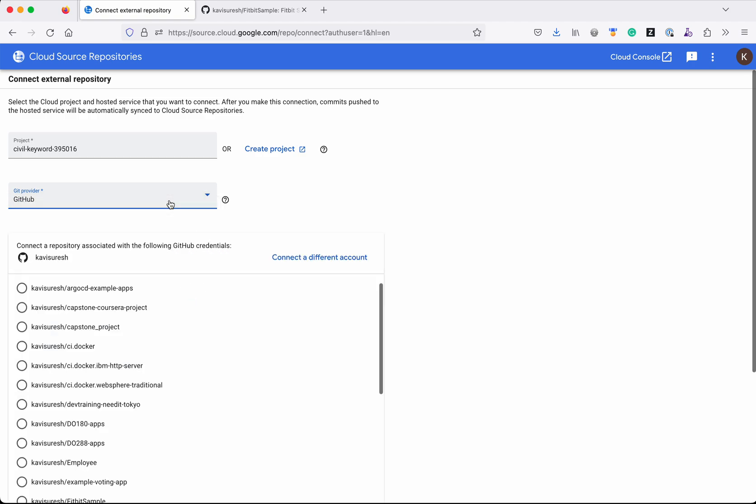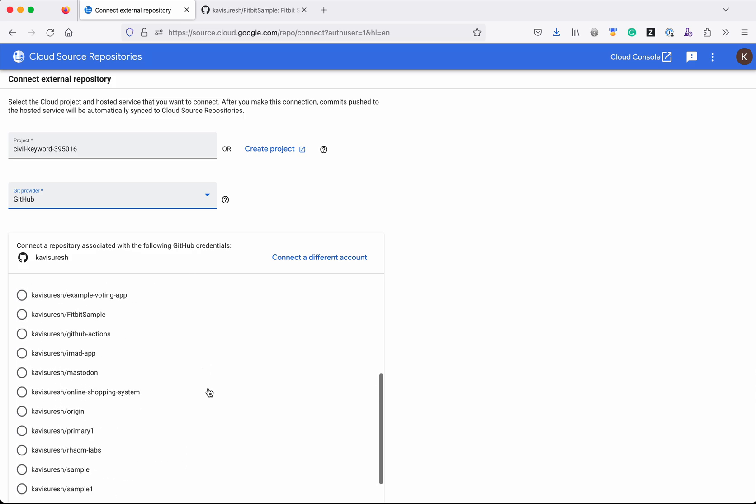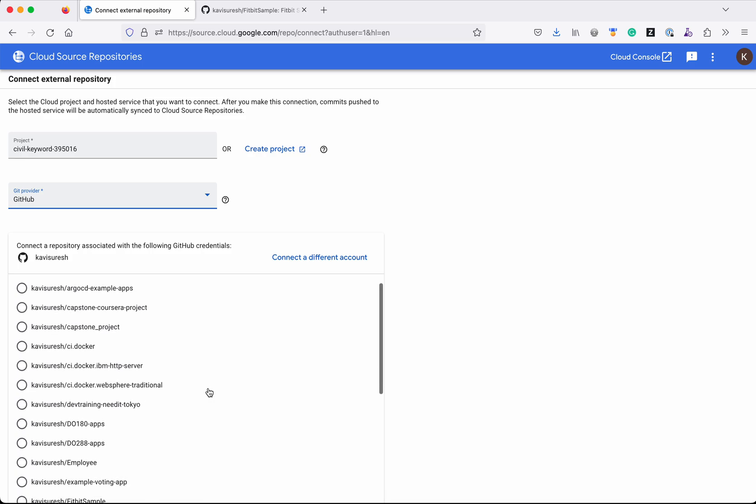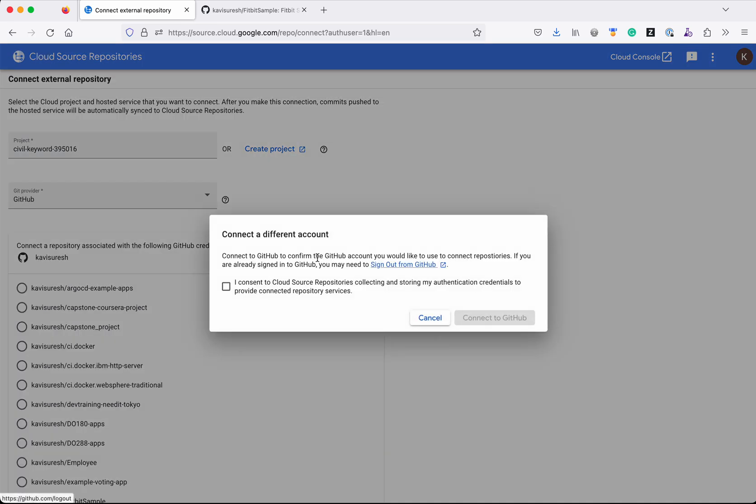I have already connected to my GitHub account, so that's why you are seeing all these repositories listed as part of my account. If you wanted to connect to a different account, you can click 'Connect a Different Account' and then you need to provide the credentials.